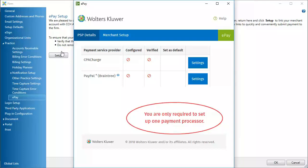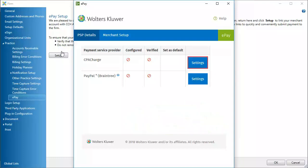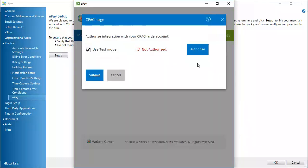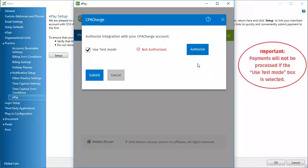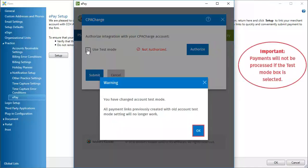Click the CPA Charge Settings button. First, clear the Use Test Mode box. Click OK.